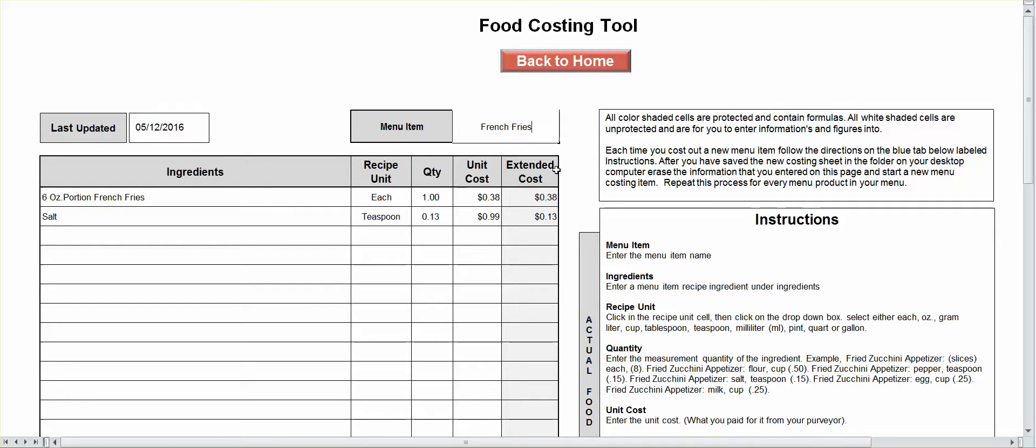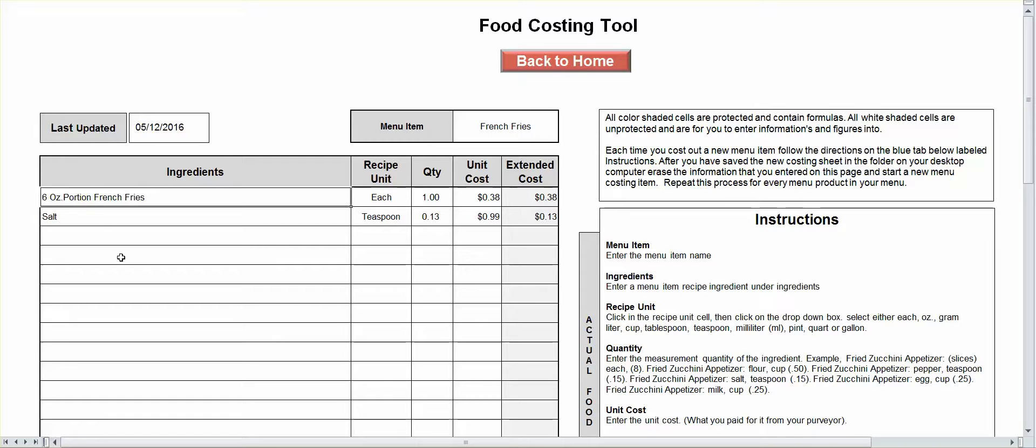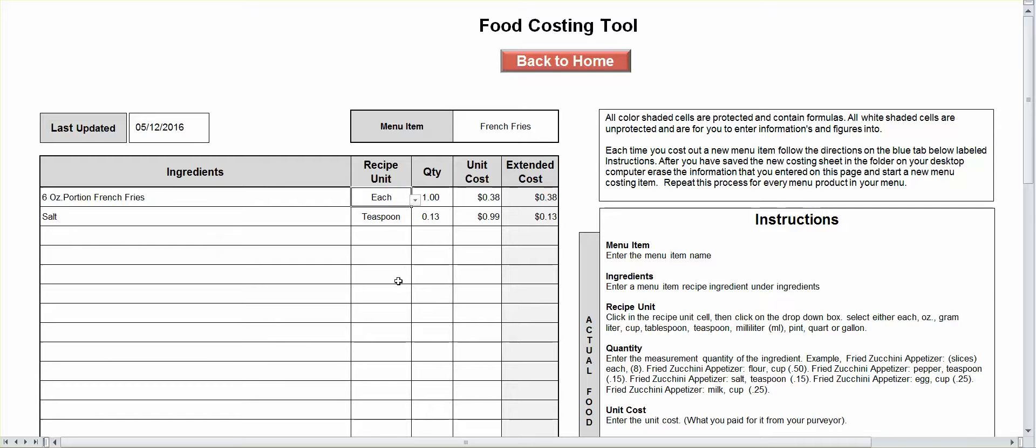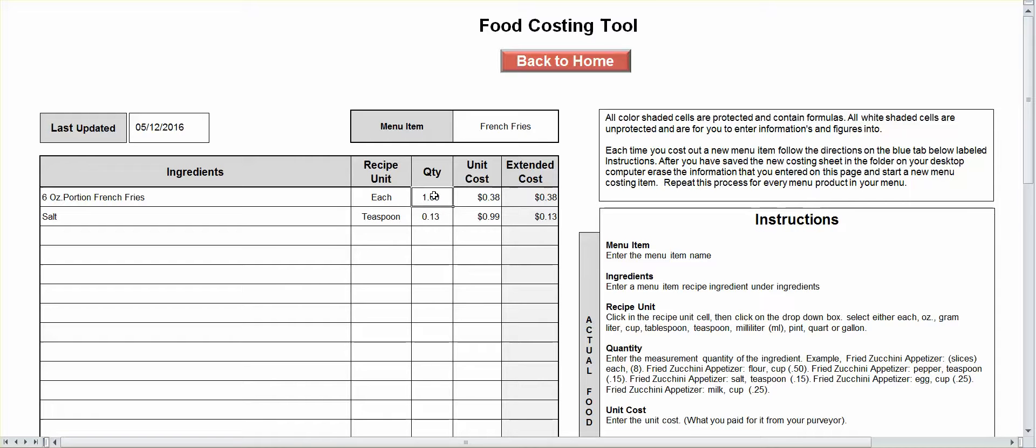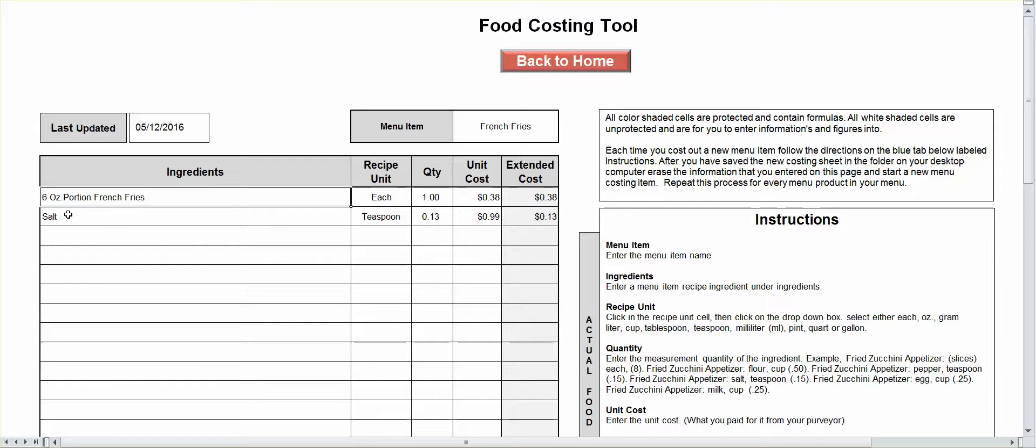Okay, so we've got french fries. You put your portion size in, 6-ounce portion of fries. It's each. You have a drop-down box. You can choose your measuring issue. The quantity would be 1. Unit cost is 38 cents based on your calculation. The only thing that goes with french fries is salt.